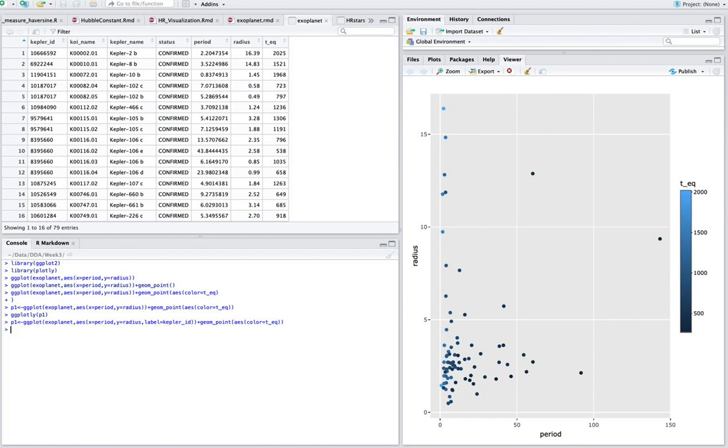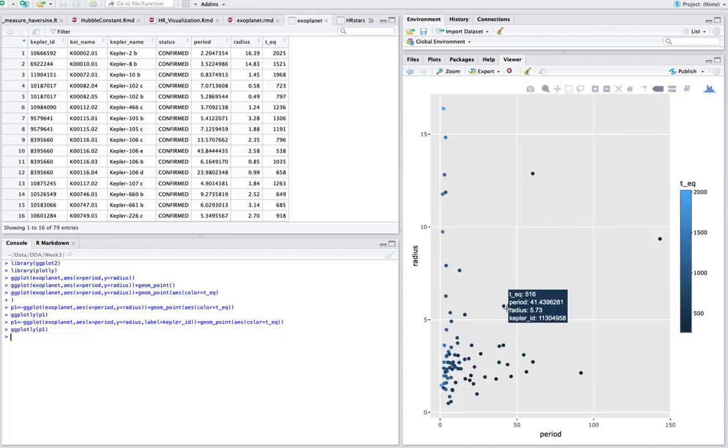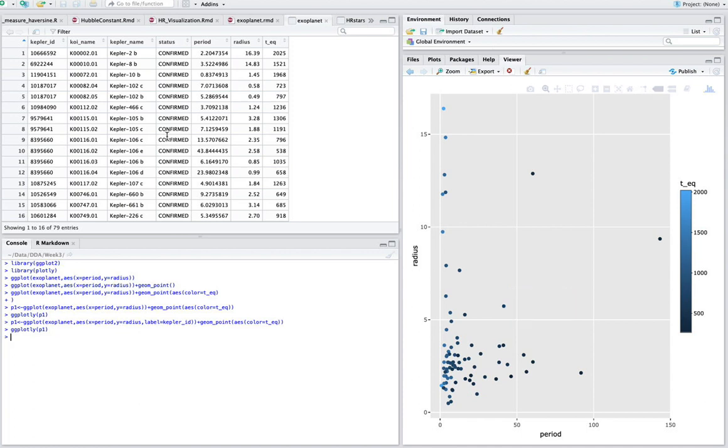And then we'll redo ggplotly again. And what it's done is now it's actually added the Kepler ID to the tooltip itself. But maybe that doesn't help me enough. I want to actually have the Kepler name itself. So we go ahead and modify again.